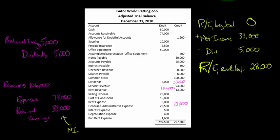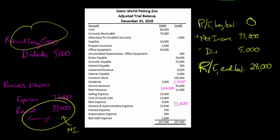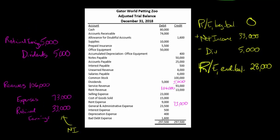Looking at our entries: we debited retained earnings for $5,000 and credited it for $33,000, so there's a $28,000 increase in retained earnings. At this point we've closed everything out — the dividend account is gone, all the revenue accounts and expense accounts are gone. We now come up with a post-closing trial balance.